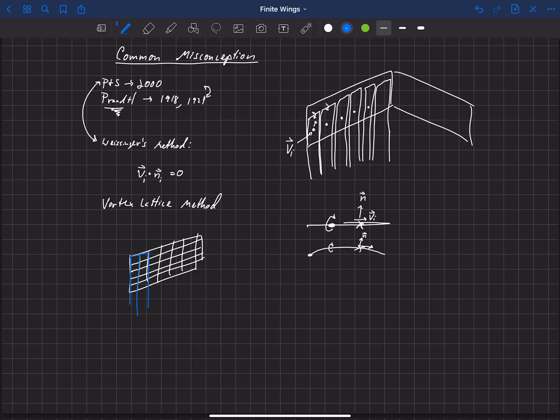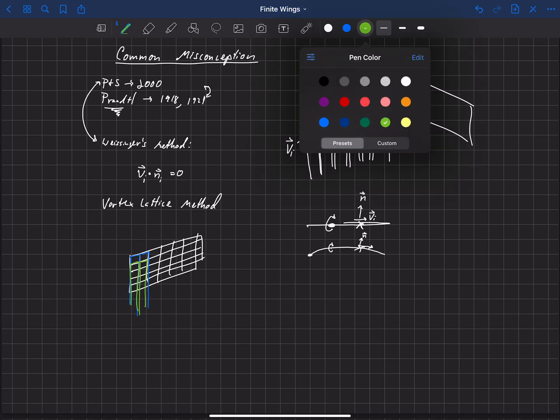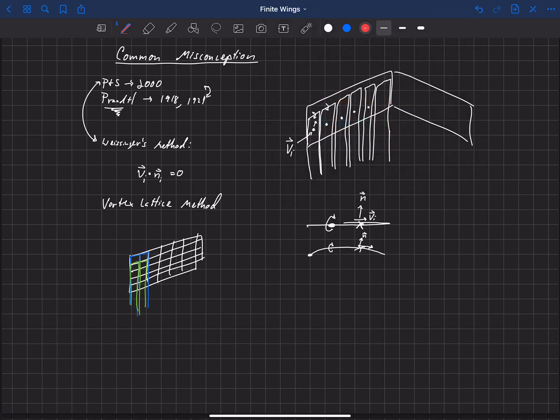So there would be horseshoe vortices that look like that, and then you'd have another horseshoe vortex going right there. So you'd have horseshoe vortices there, and we could keep going with more colors here. But basically you put multiple horseshoe vortices, not only in the spanwise direction like we do in these other methods, but also in the chordwise direction.